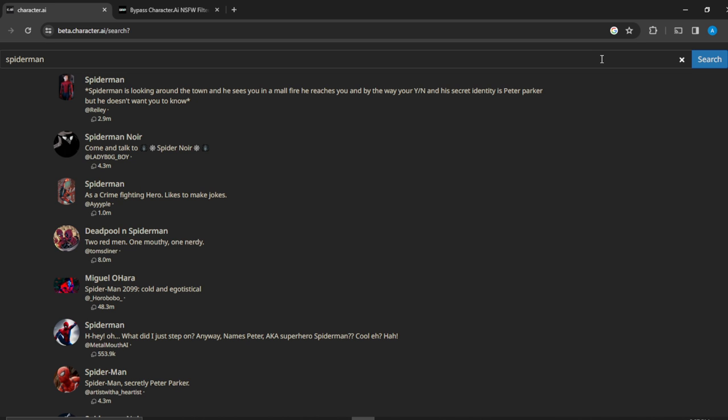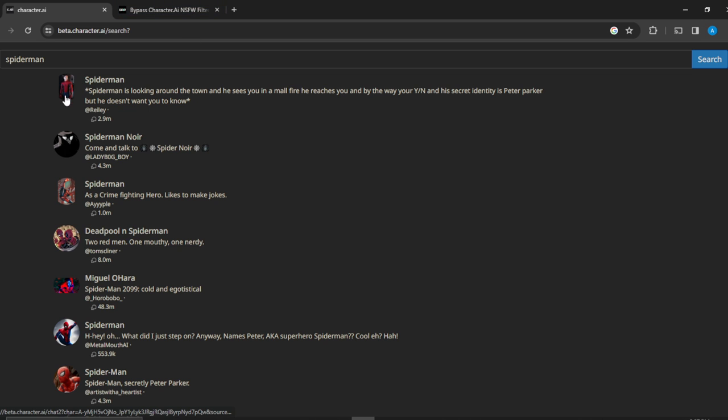But you won't find users, but here is the sweetest part of this. Once you search characters, you can now find the users, the actual users that created them. So this is another sweet way for you to find actual users. Now when I say users or creators, I mean people who created the characters.